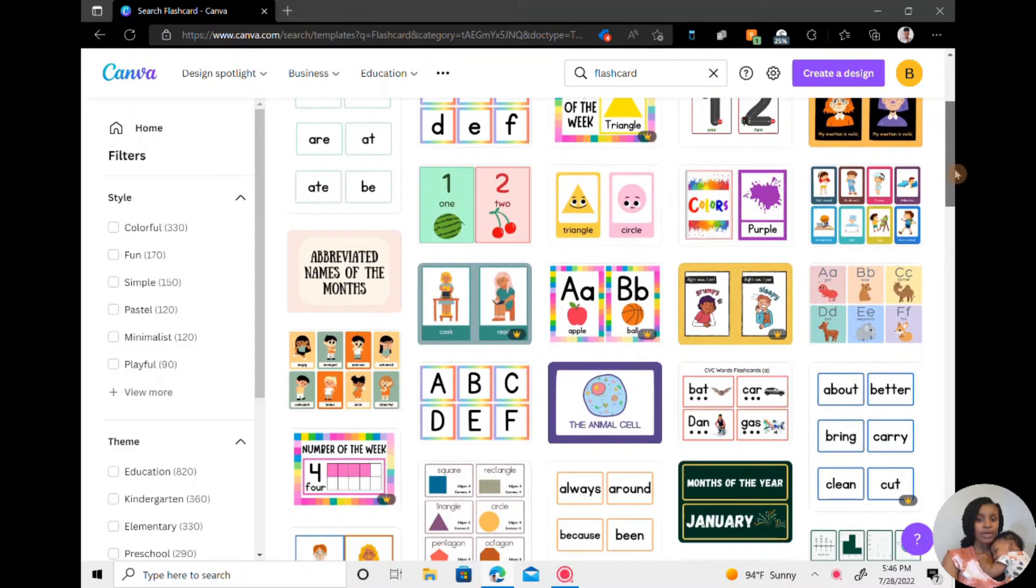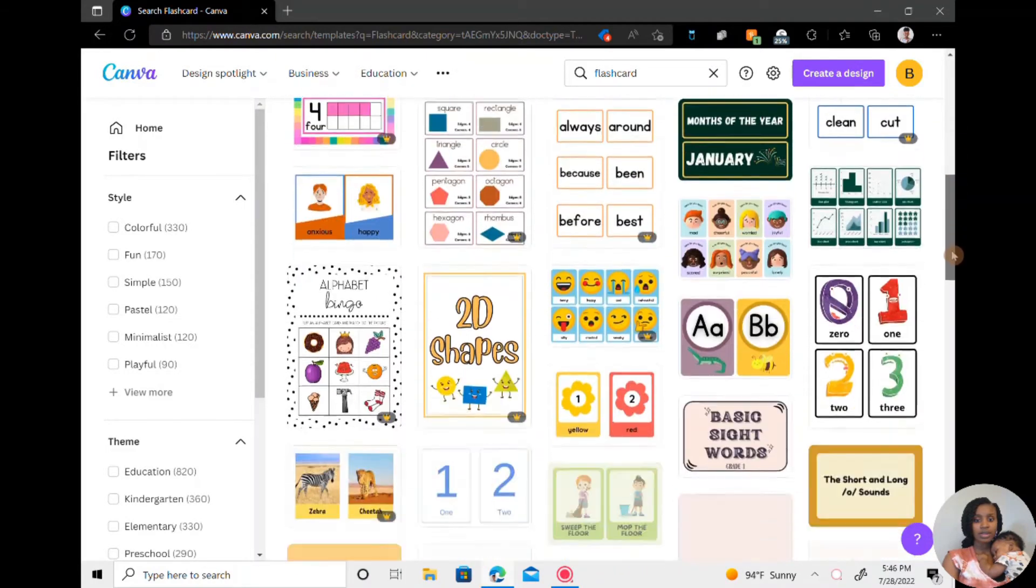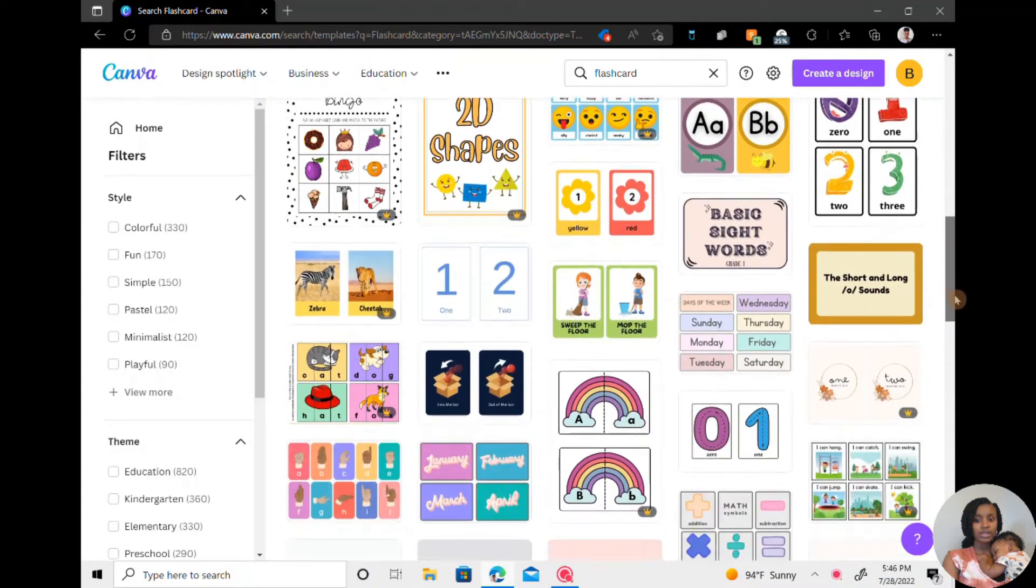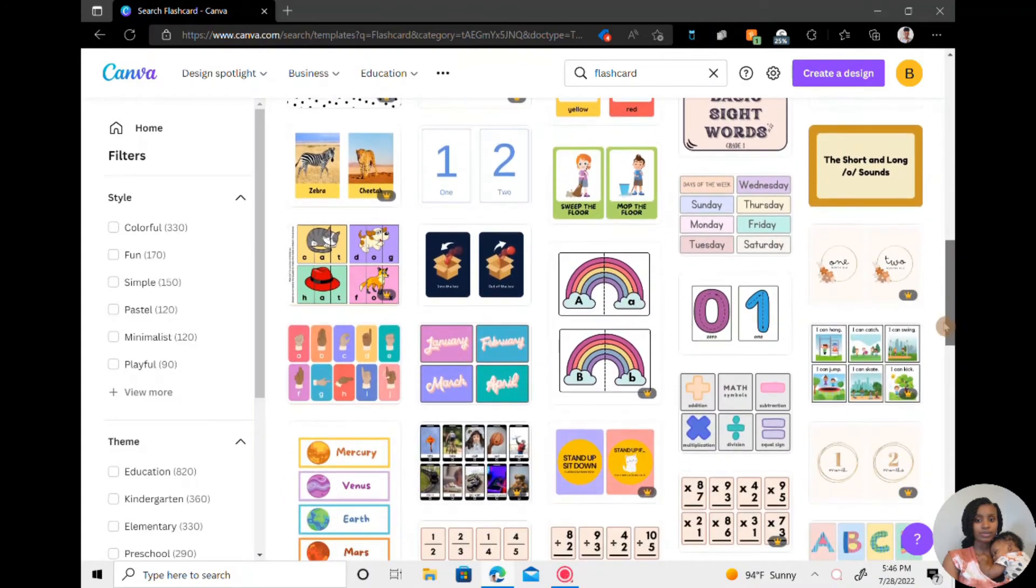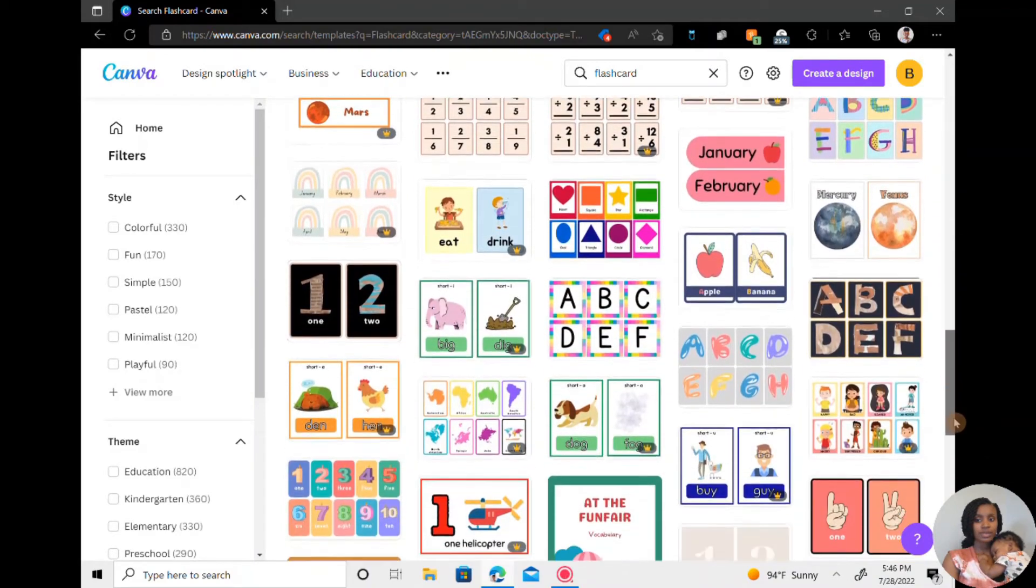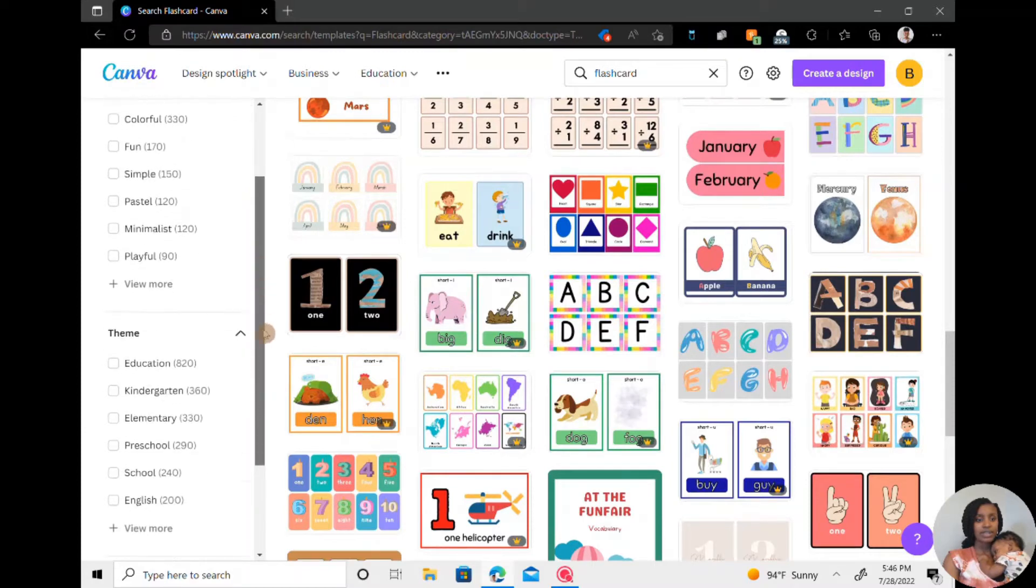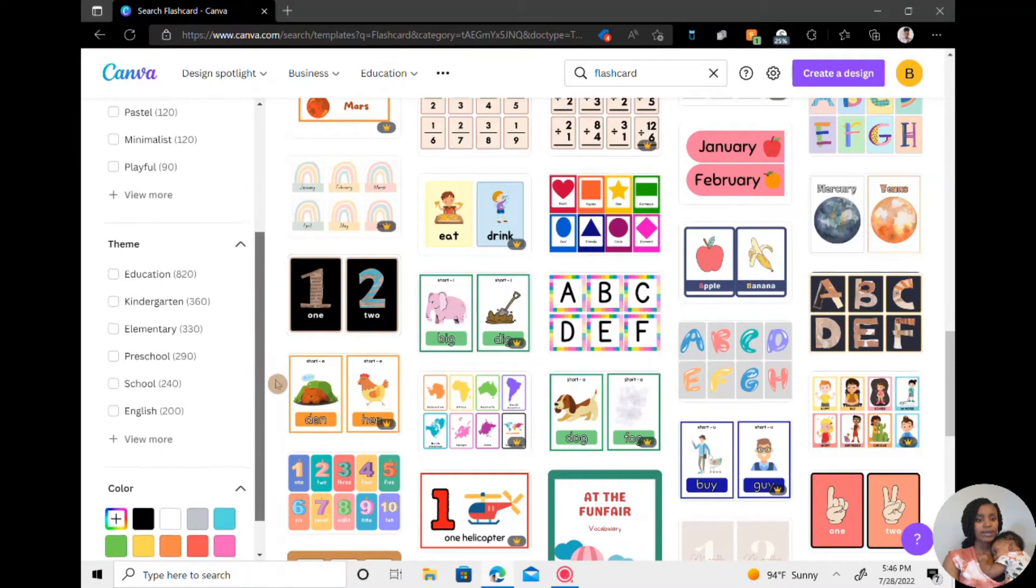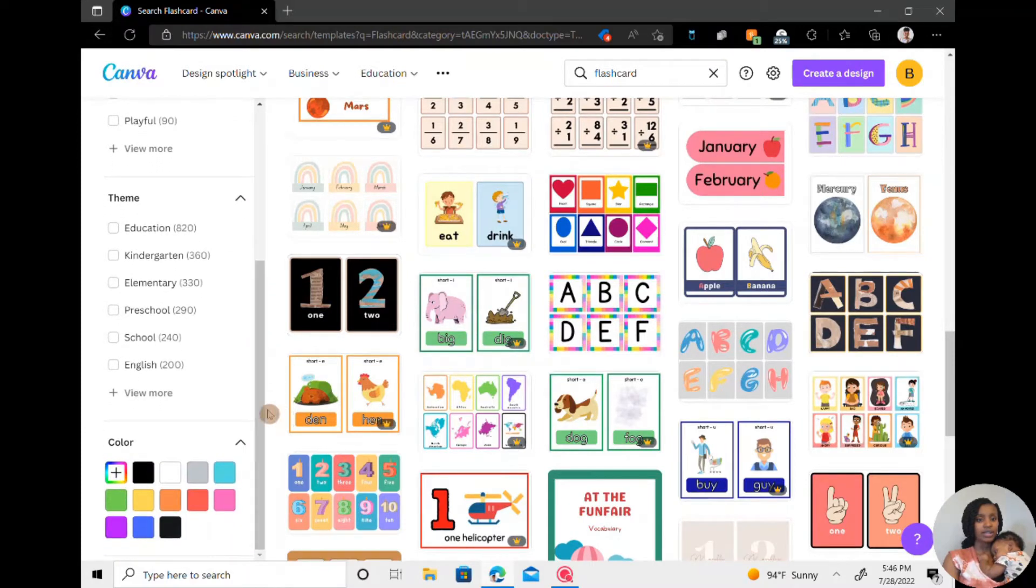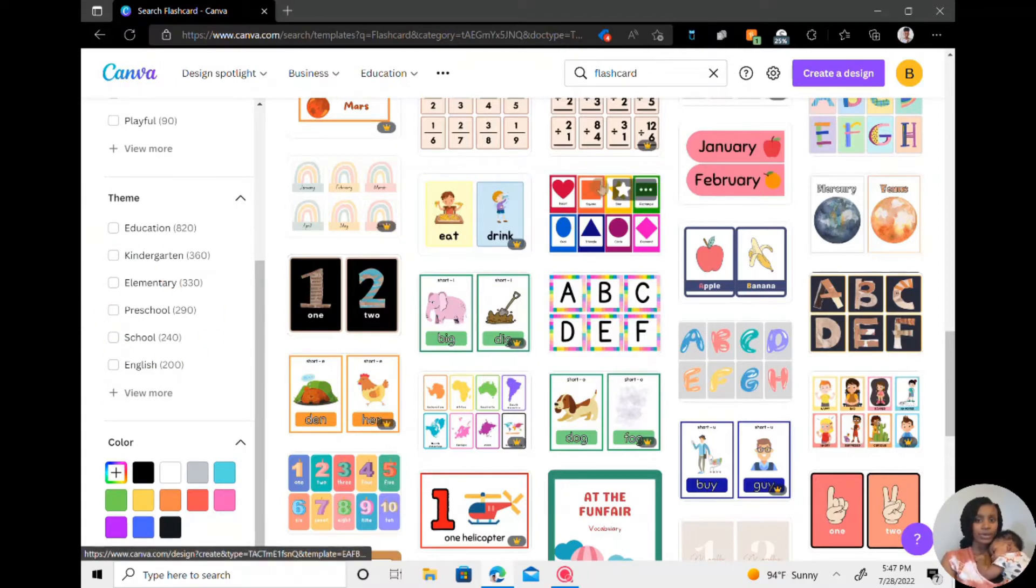But for right now, I'm going to find a template that I want to use for this tutorial. Something else to add, they do have different styles as well as things already categorized. So you can choose from one of these as well. But for now, I'm going to use this one.